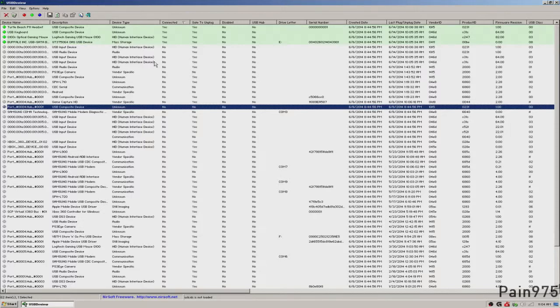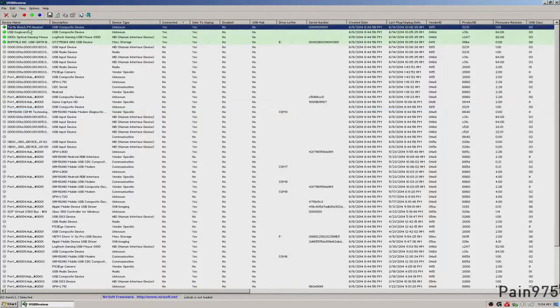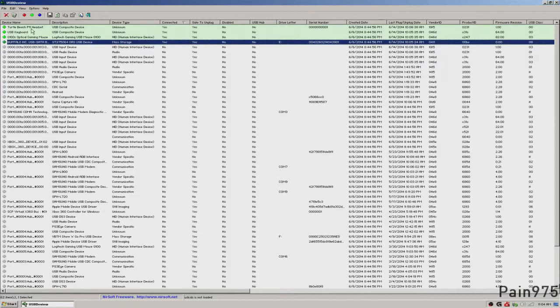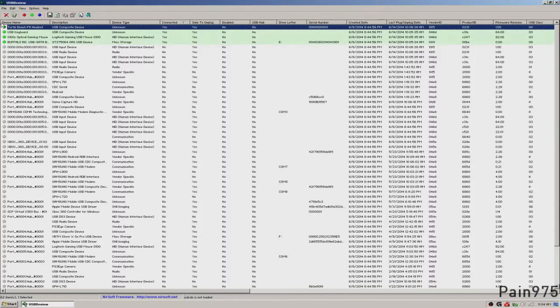It's a little program that allows you to see all your installed USB devices on your computer. Taking a quick look at it, the first four that I'm clicking on right here, the first four that are green,